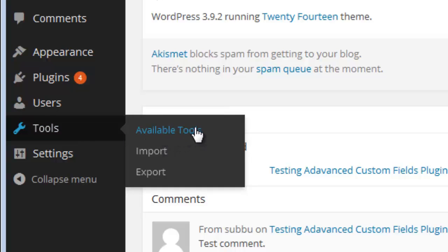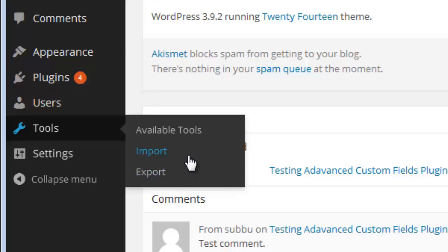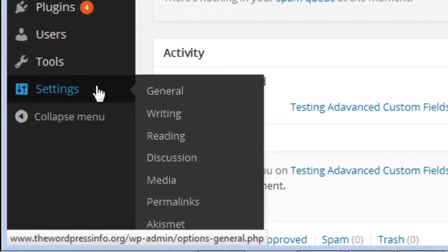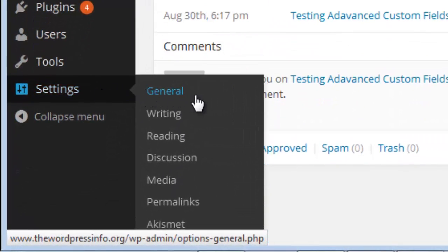Tools shows all the available tools under WordPress. Import and Export — Export is where you can export all your blog content, such as posts, categories, pages, or custom fields, and save it as an XML file, which you may need for backup purposes. You can also import that same XML file and recreate the same posts or categories using the Import functionality.